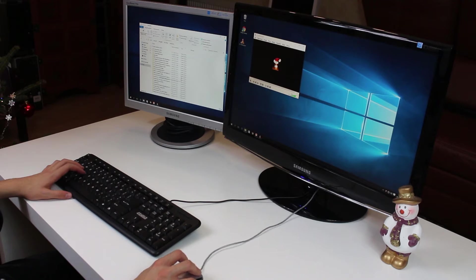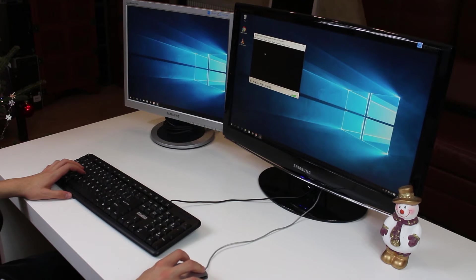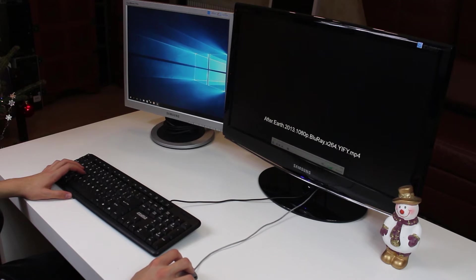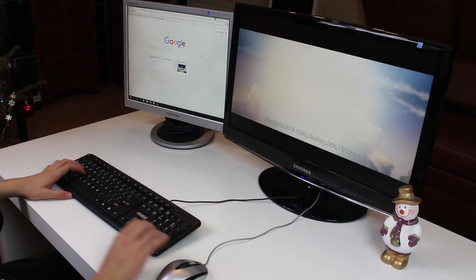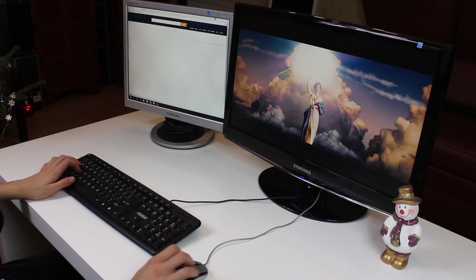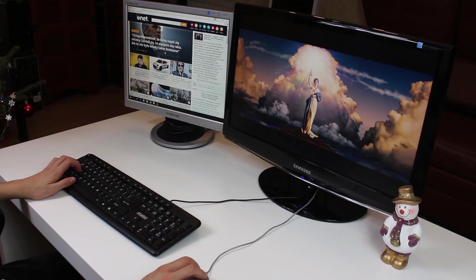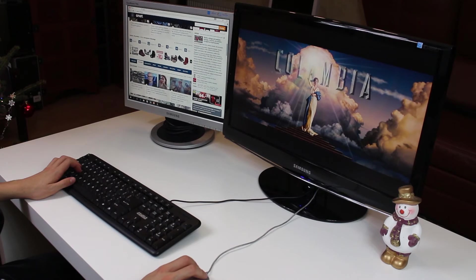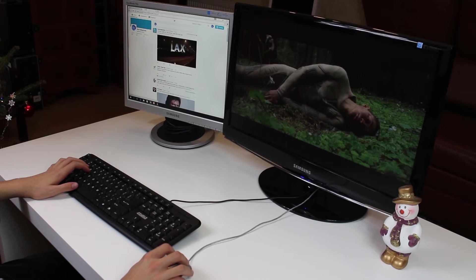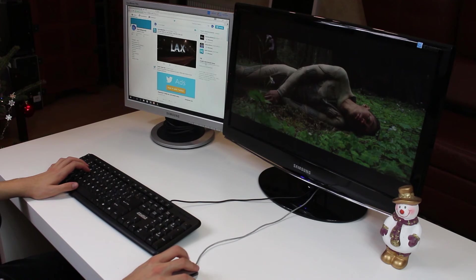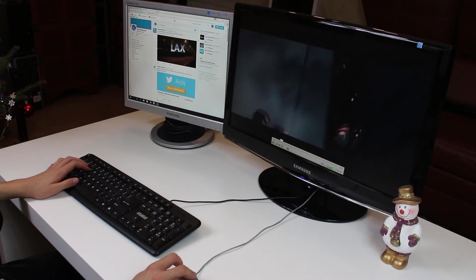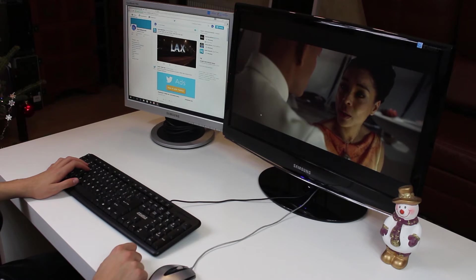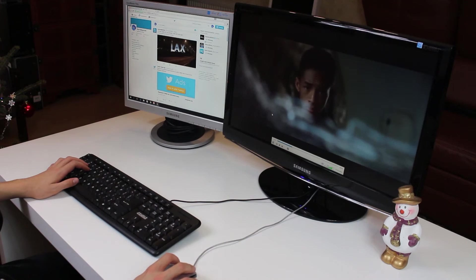If you're keen on watching movies, you might have one movie playing on one display and you can read the daily news on the other, or even check your Twitter feed if you like. As you can see, different sizes of our displays didn't cause any trouble whatsoever.